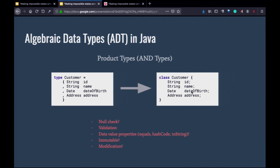So how do we do ADT in Java? Product type is very similar to a class. If you have a product type, you can pretty much create that class in Java. But ADT requires all of them to be there — no nulls. One way is to create a constructor that makes sure that's the case — either a constructor or a static factory method.